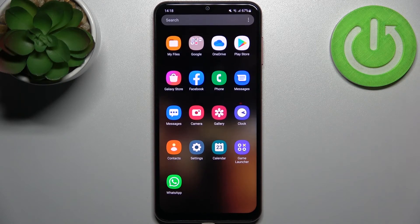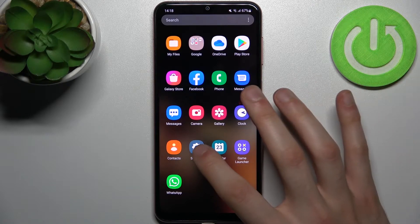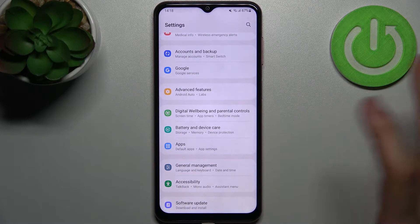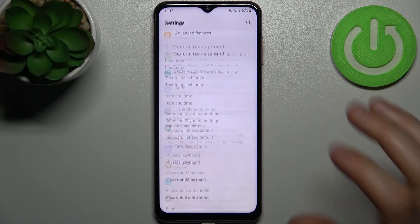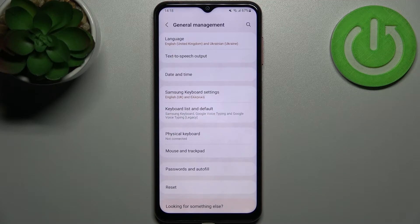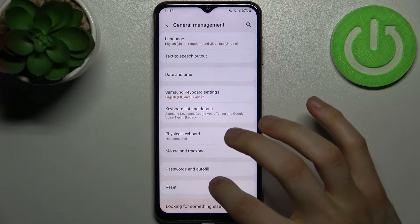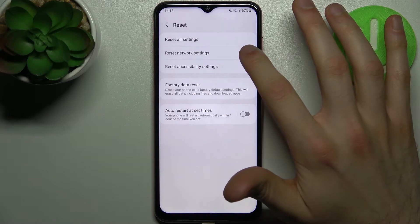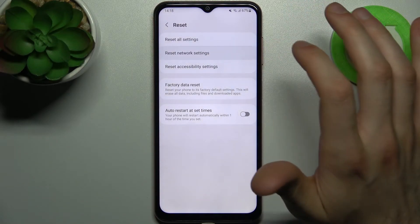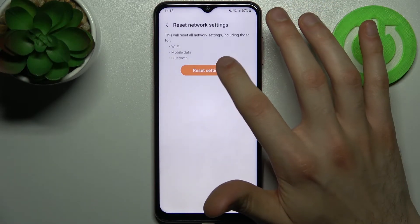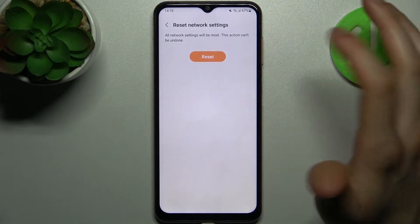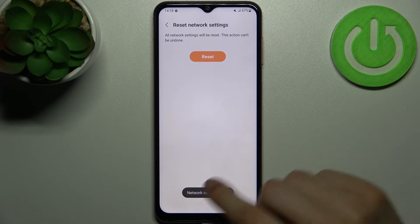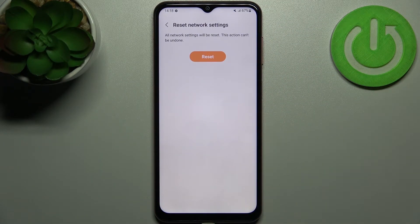Firstly you have to open Settings, then go to the General Management section, then go to the Reset section and select the second option Reset Network Settings, and then confirm it. After that all of the network settings will be reset to its defaults.